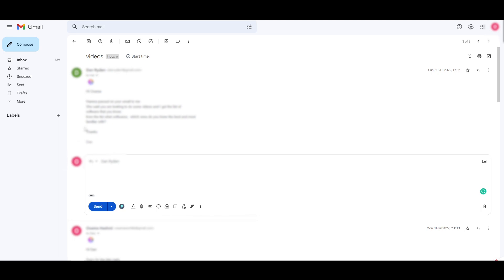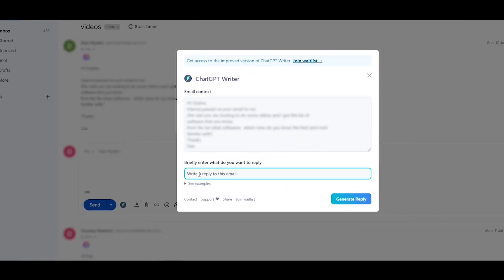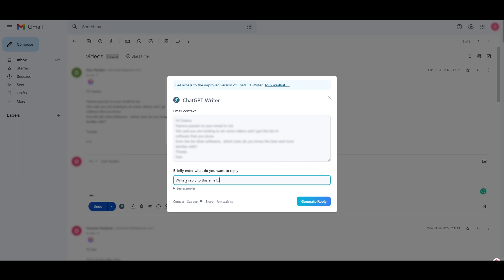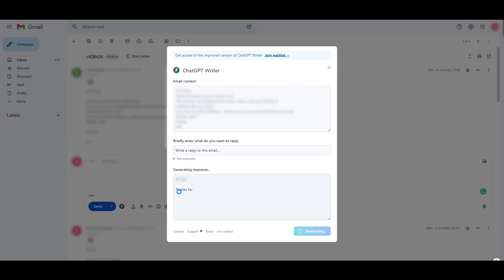I come over here. I have this email right here. And if I click on this button right here, it can ask ChatGPT to write a reply for this email. It's going to go ahead and generate a reply for me. It's writing a reply.